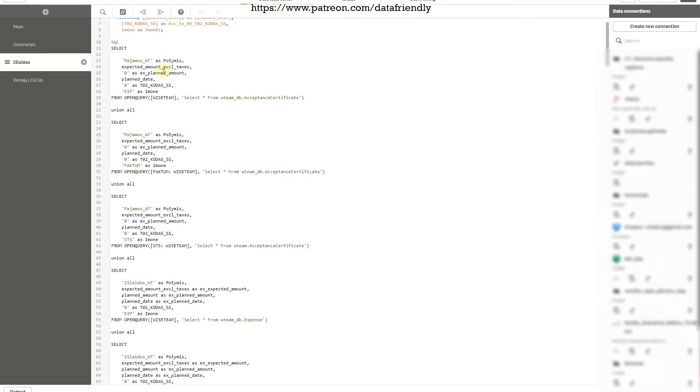When using SQL UNION ALL to combine tables, you must have the same column structure across all tables. For example, if one table has an expected amount and another has a planned amount, you add a zero placeholder for the missing column. Similarly, a code column that only exists in one table would be zero in the others. The key rule: when doing a UNION connection, make sure you load the same number of columns from each table — otherwise it will not work.